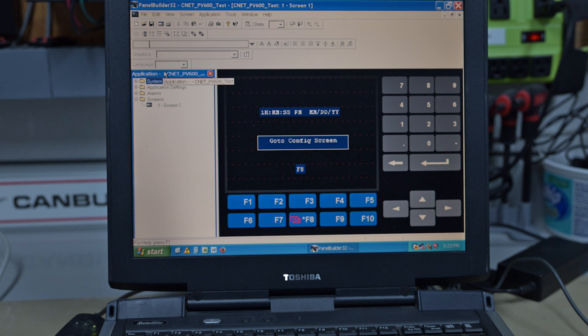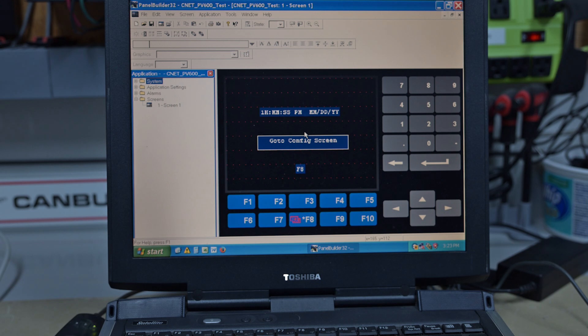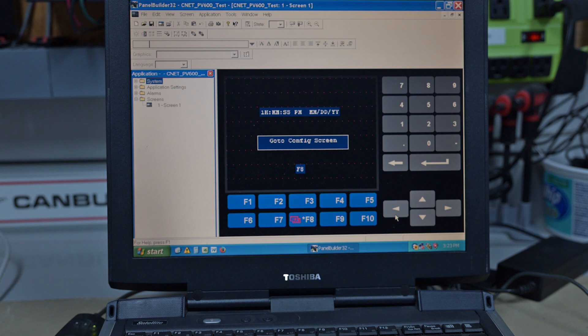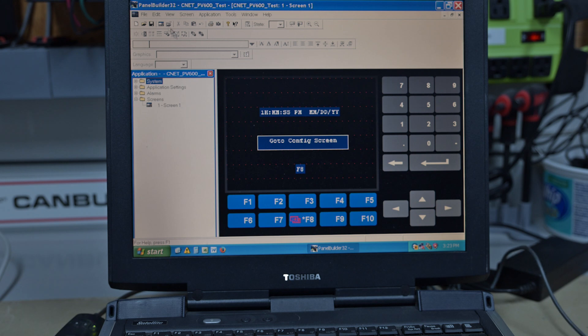So now if we go Open and there's our file. All it's got is one screen with time and date on it and a go to configure screen. Now if you don't have a go to configure screen on your Panel View, if you have keypad, you press the left and right arrows at the same time and it'll take you into the configuration screen, which we'll have a look here in a minute.